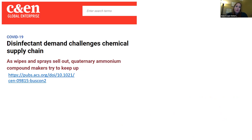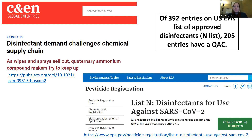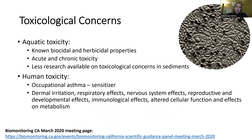There's been a lot of growing attention about quacks given the coronavirus pandemic. A recent article in Chemical and Engineering News discussed the supply and demand of quacks — wipes, sprays, and other products are selling so fast that manufacturers are struggling to keep up with demand. Looking at EPA's List N, the list of disinfectants approved for use against coronavirus, of the 392 entries on the list, 205 of them contain at least one quack — so there is definitely high demand for these compounds right now.